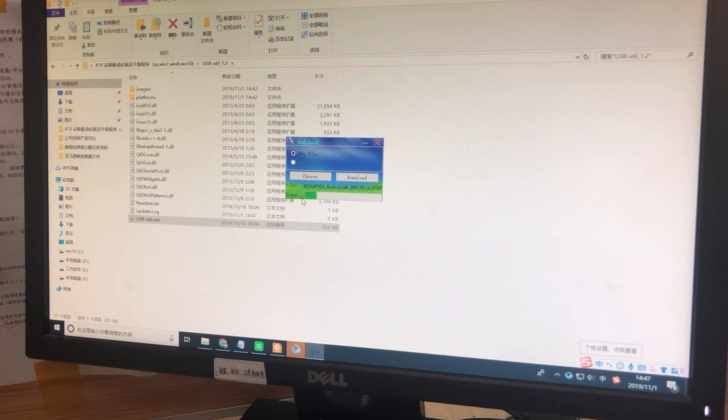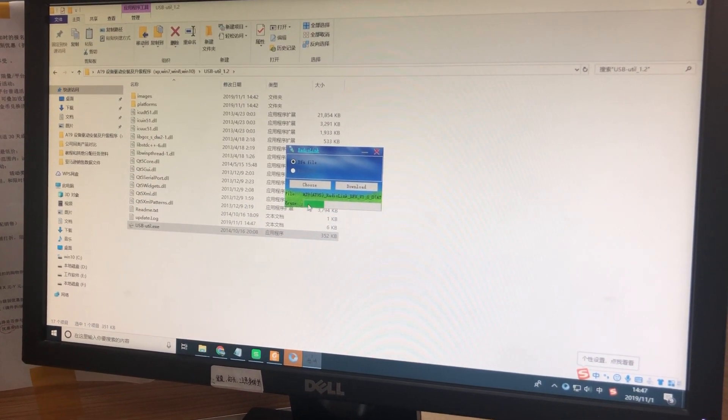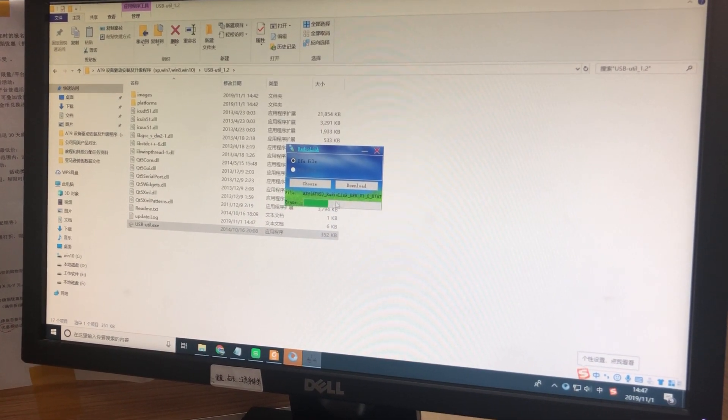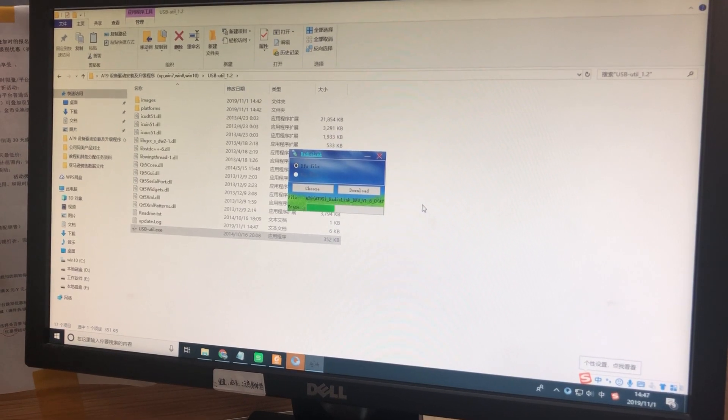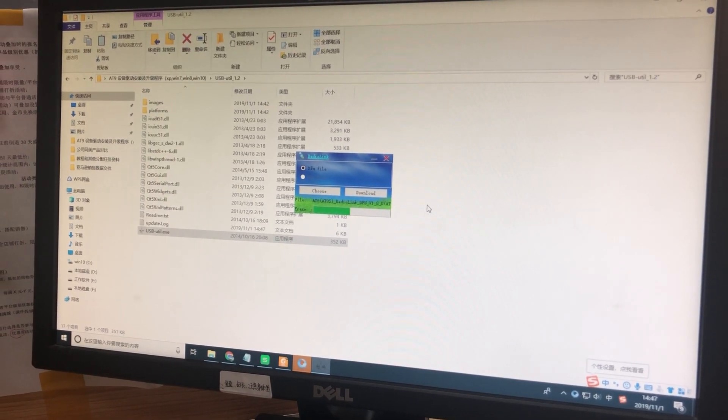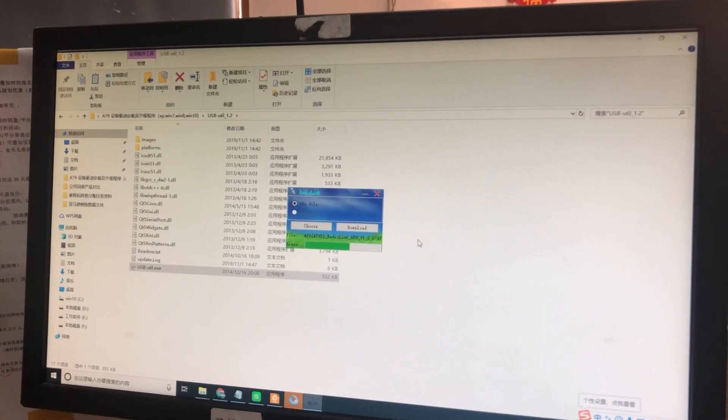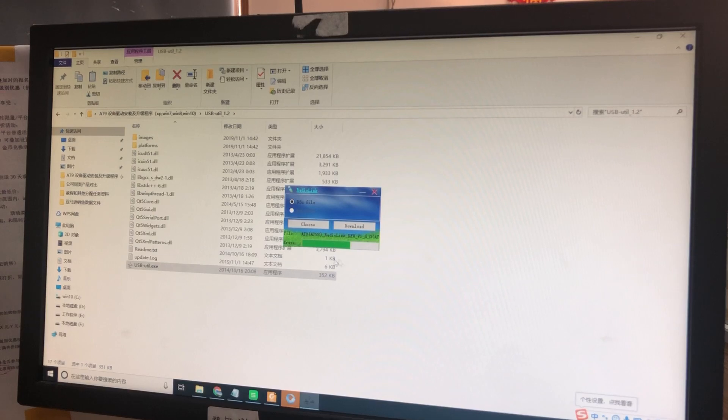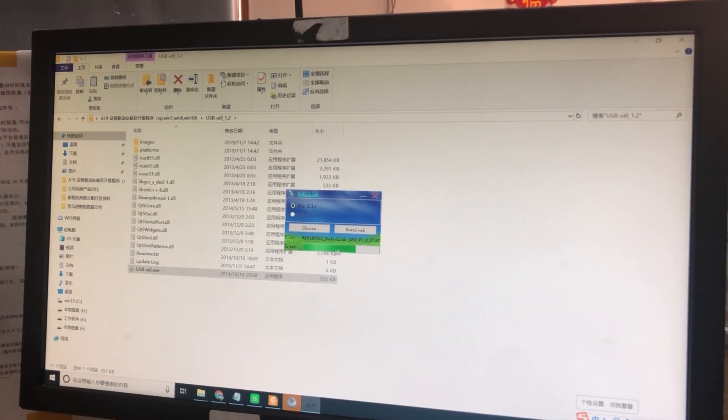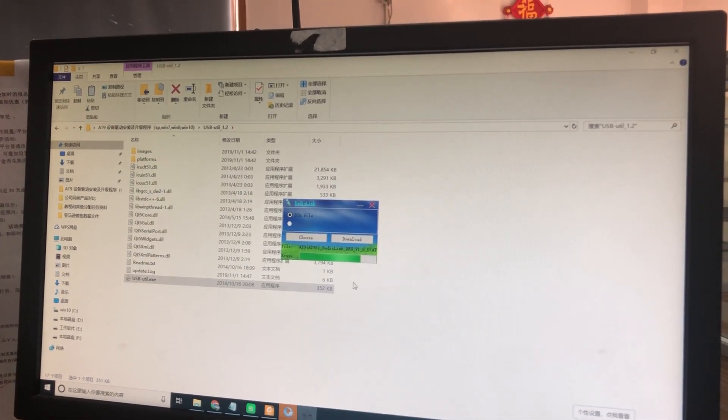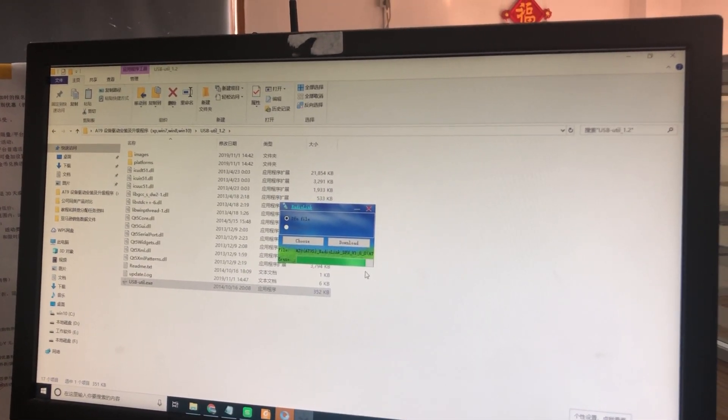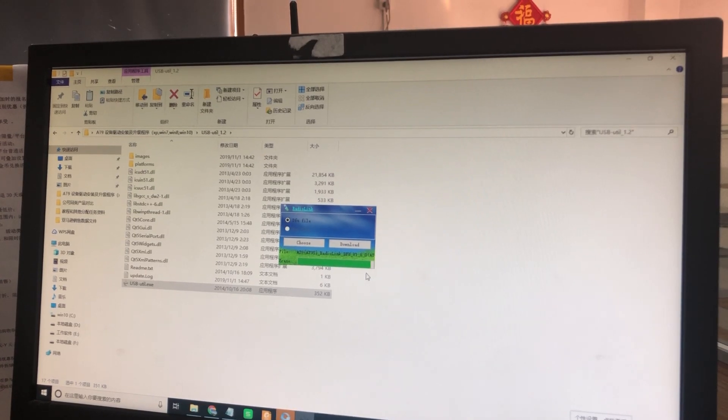Now the green bar is starting to move. When the green bar goes to the end of the window, it means the firmware has been upgraded successfully.